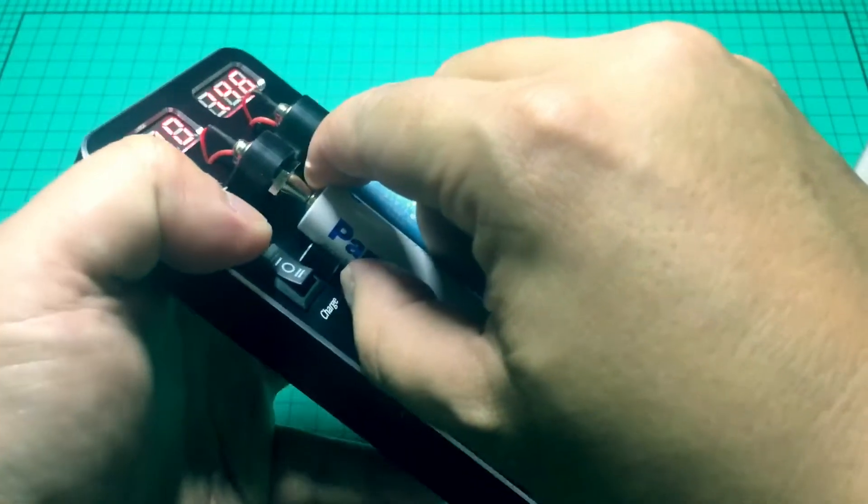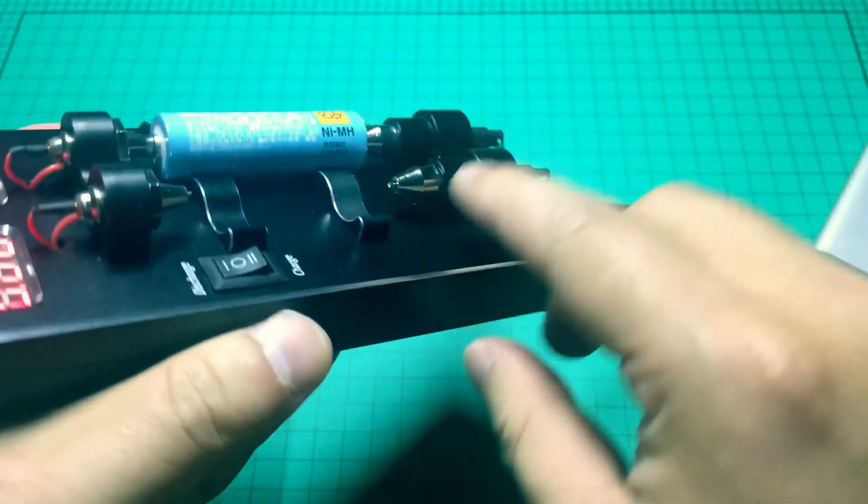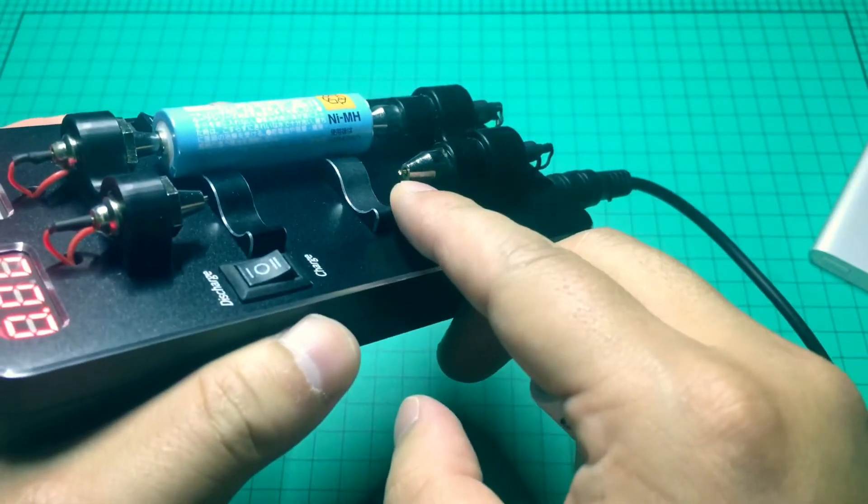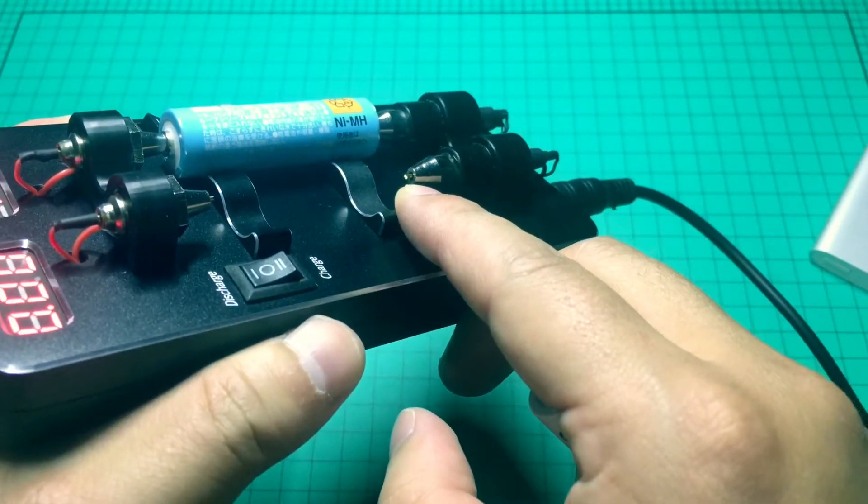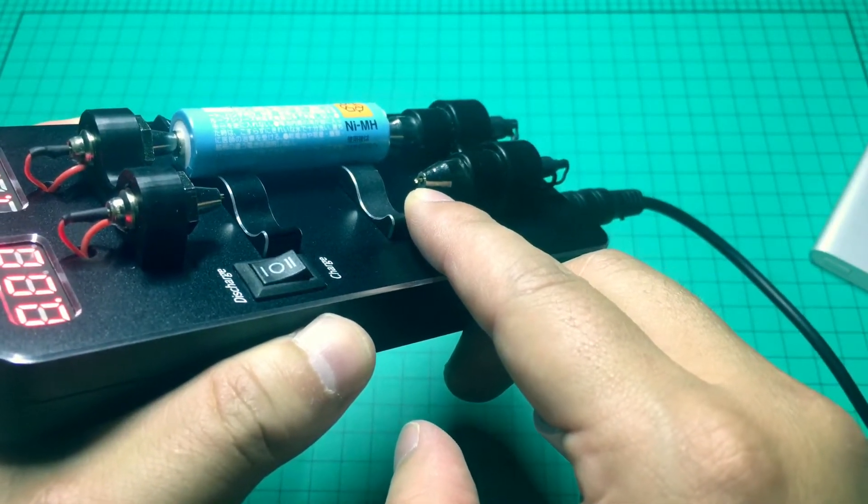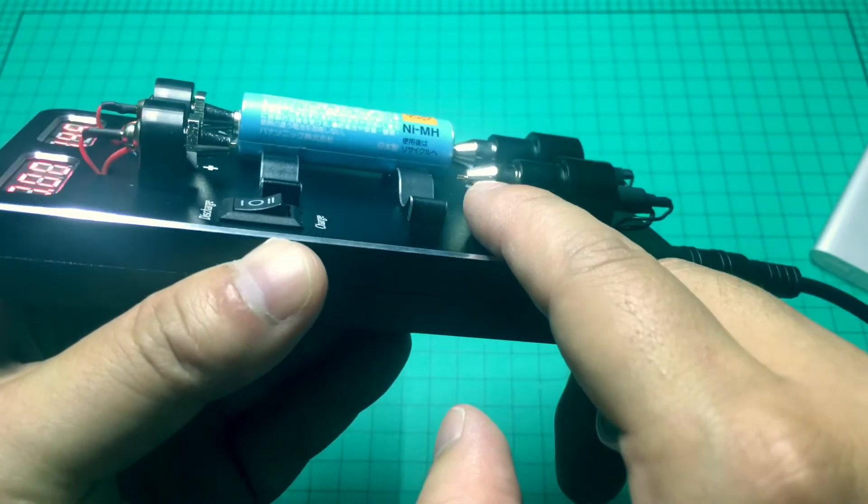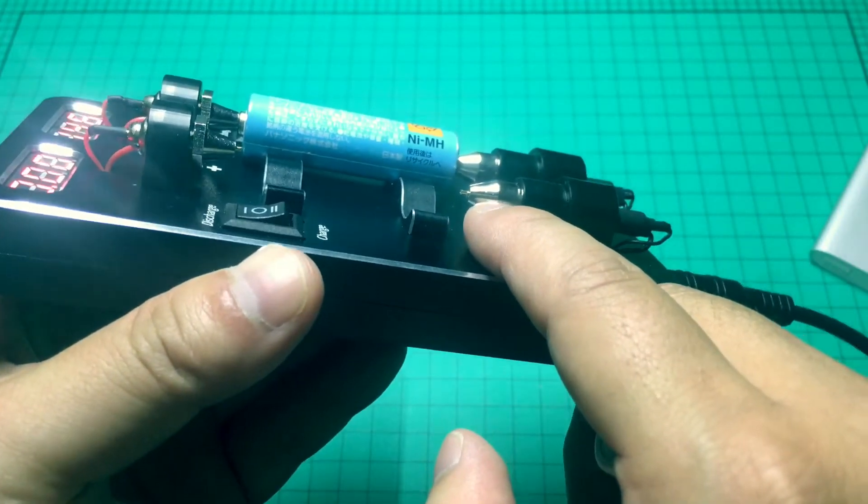It's actually very accurate. As you can see here, the golden side here is for battery voltage test. The silver one is for discharge and charge.